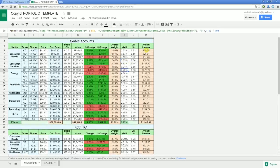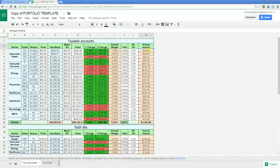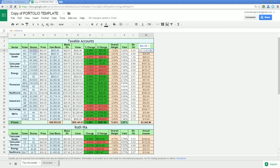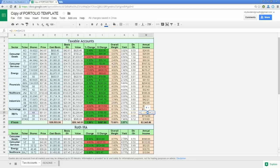Annual income will need to be adjusted for however many dividend payments the ticker gives. Most businesses pay dividends four times a year and use the formula: dividends per share times the number of dividend payments, all times the number of shares owned. For my monthly paying dividend stock Realty Income, I change the 4 in that formula to 12 for all 12 months that I'll get paid. For Disney, which pays a dividend twice a year, I change the number to 2.